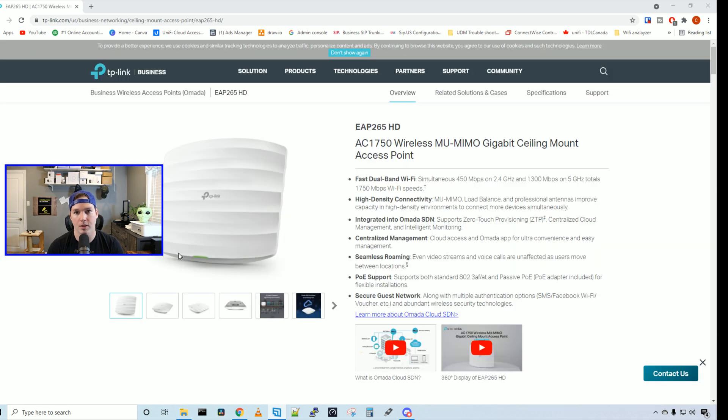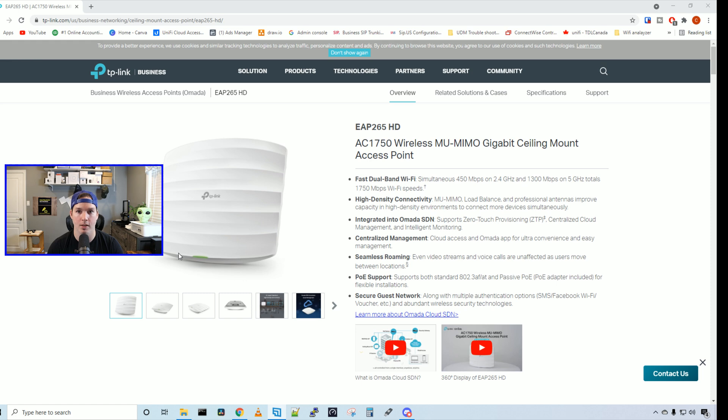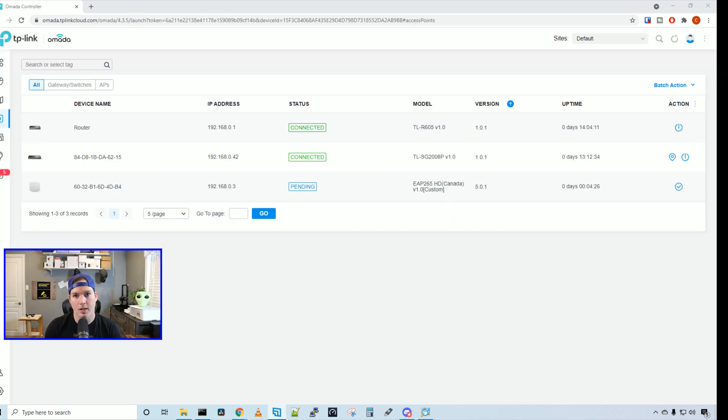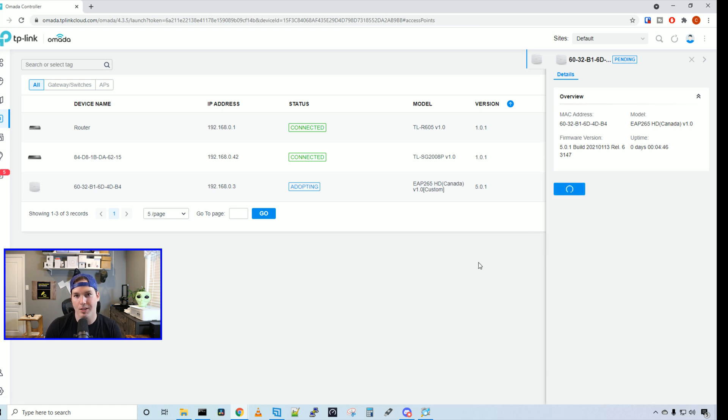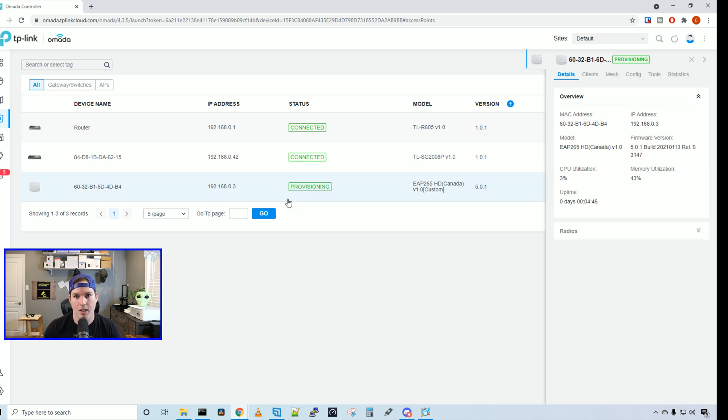So now let's get into my Omada controller and then get this access point adopted, see some of the settings on the access point, and then we'll create a network and a wireless network and then do some speed tests and iPerf tests. So here we can see our access point ready to be adopted into our controller. I'm going to click on the access point and then we're going to say adopt. One thing I didn't mention was the price of this access point. It is $129 US MSRP. This is going to take a little bit of time to provision and get into our controller.